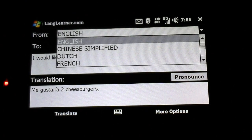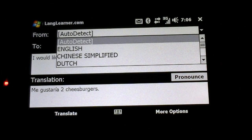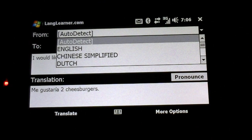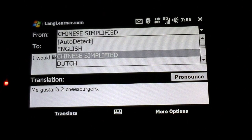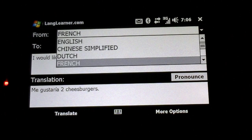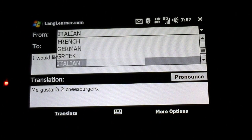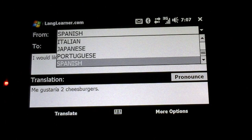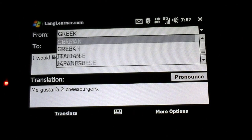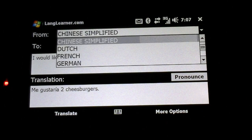Here are the languages we can choose from — detect, there you go — that's a good number of languages.